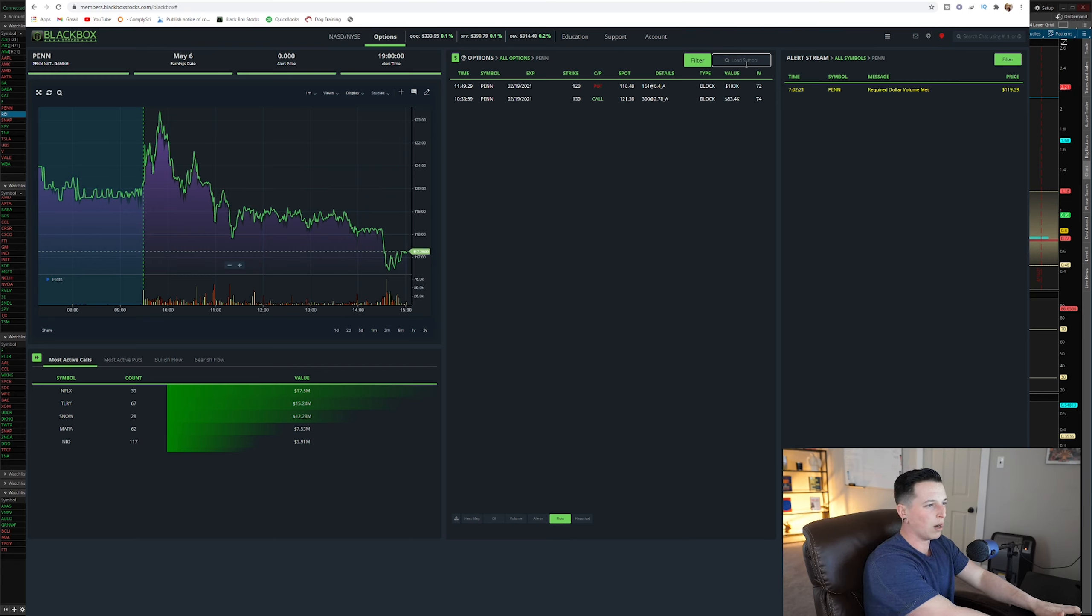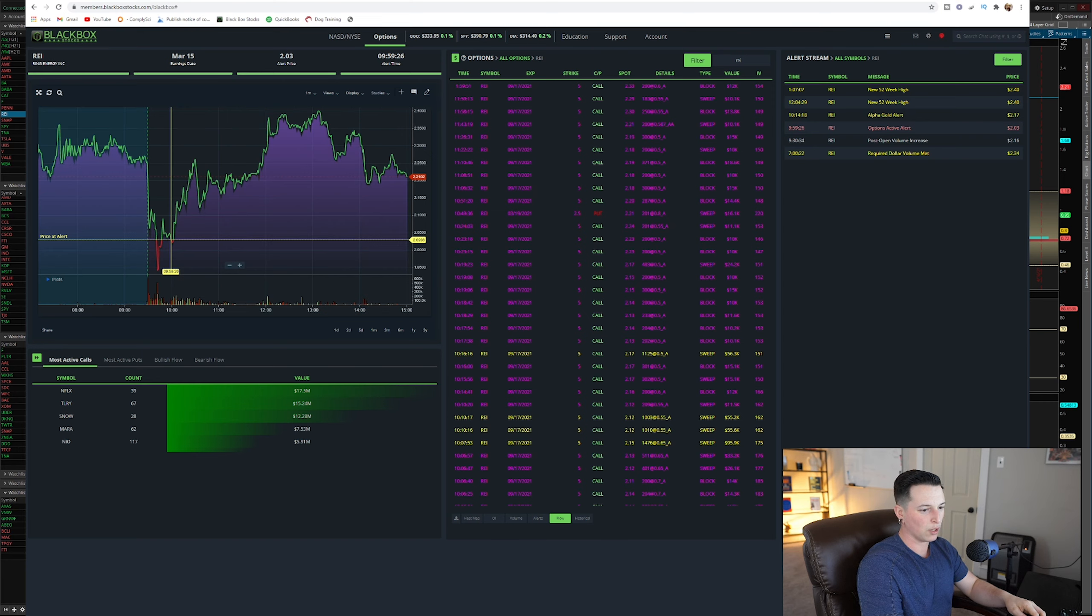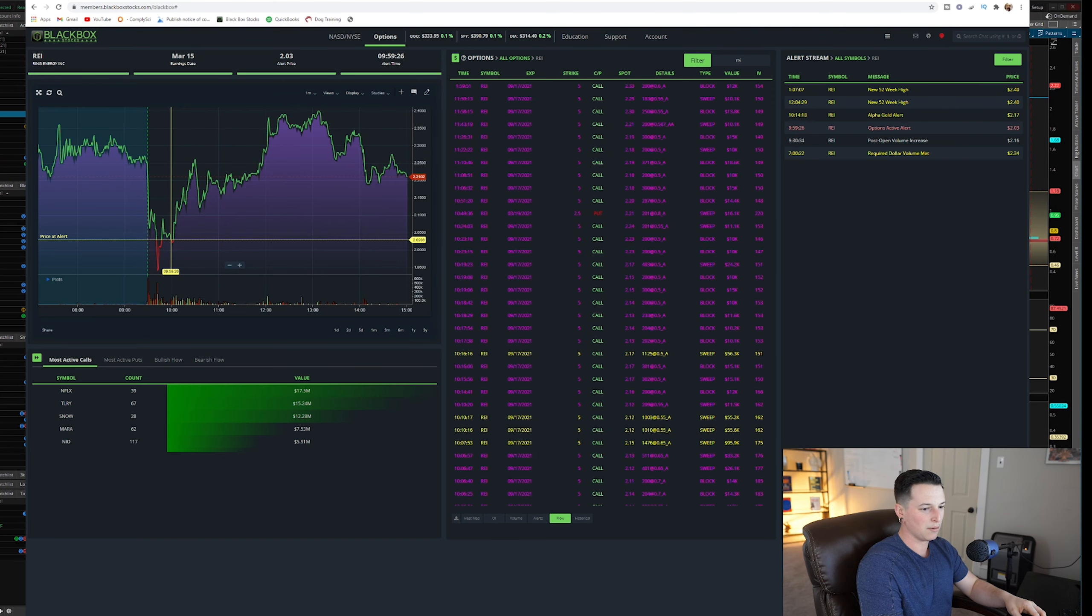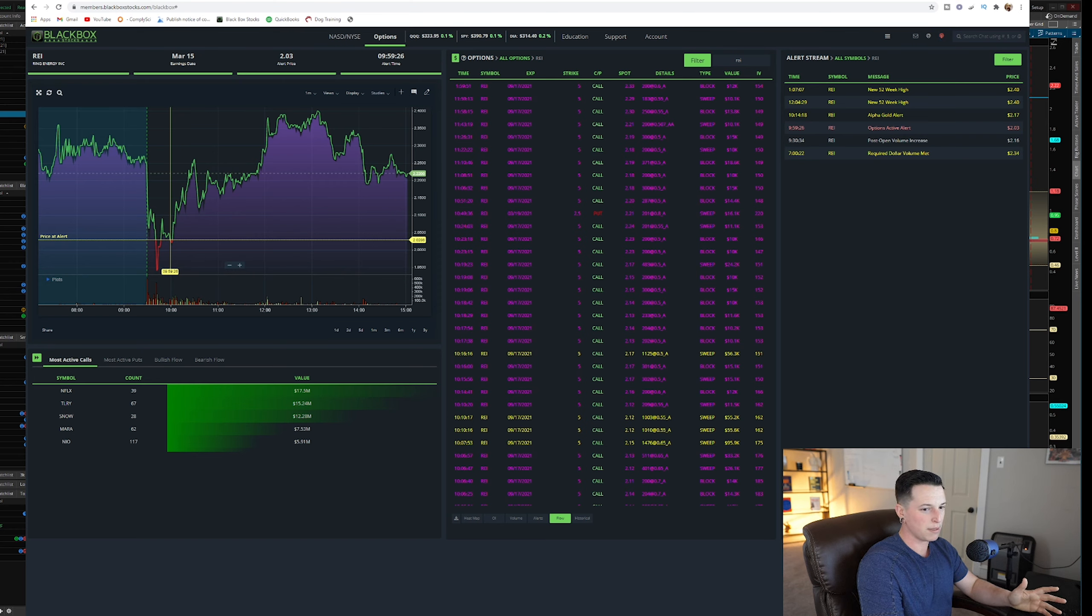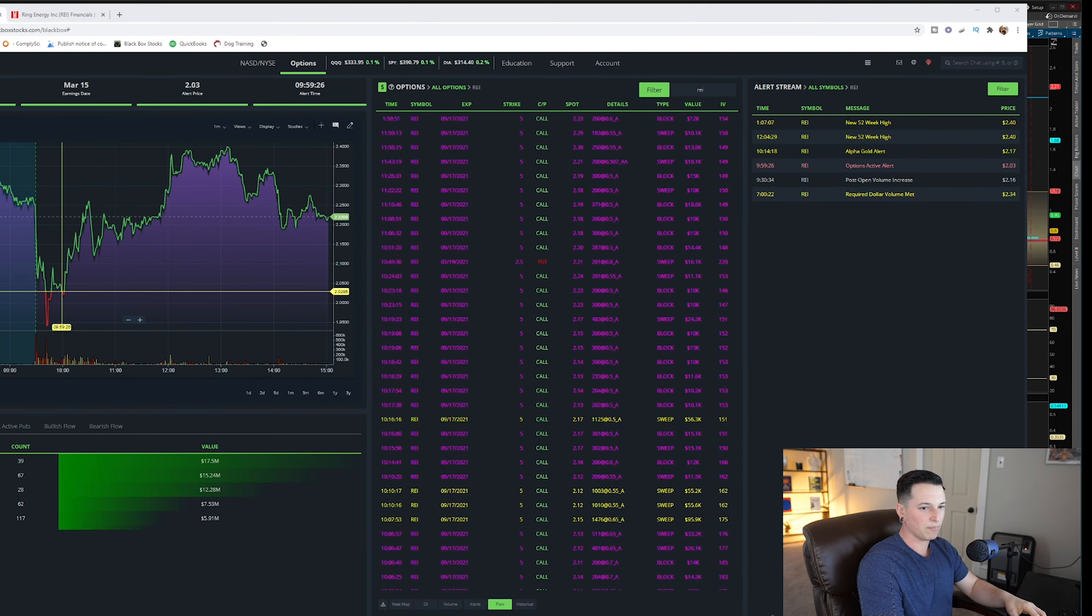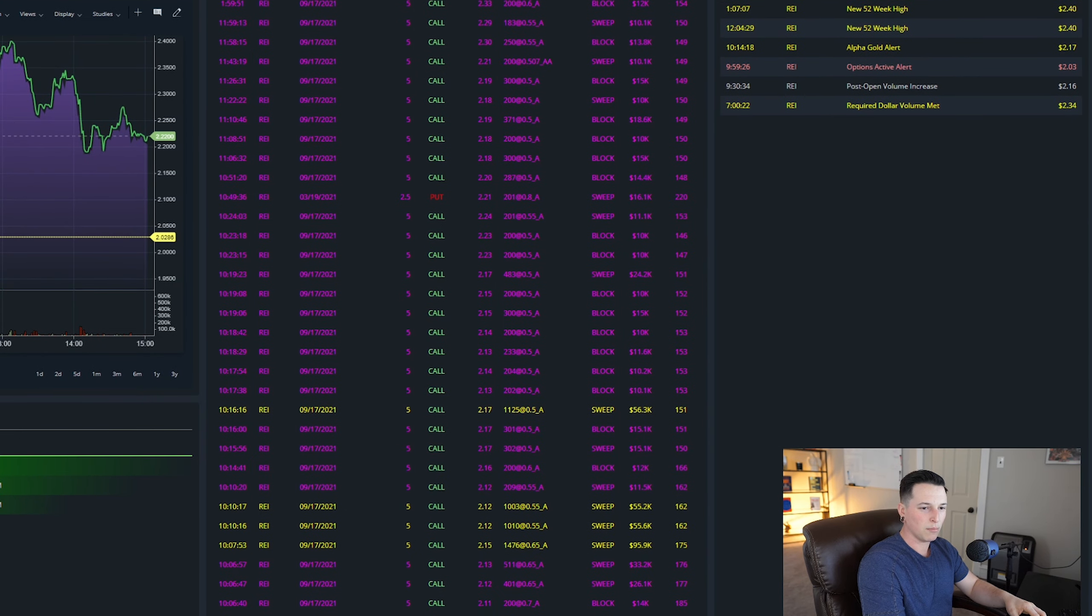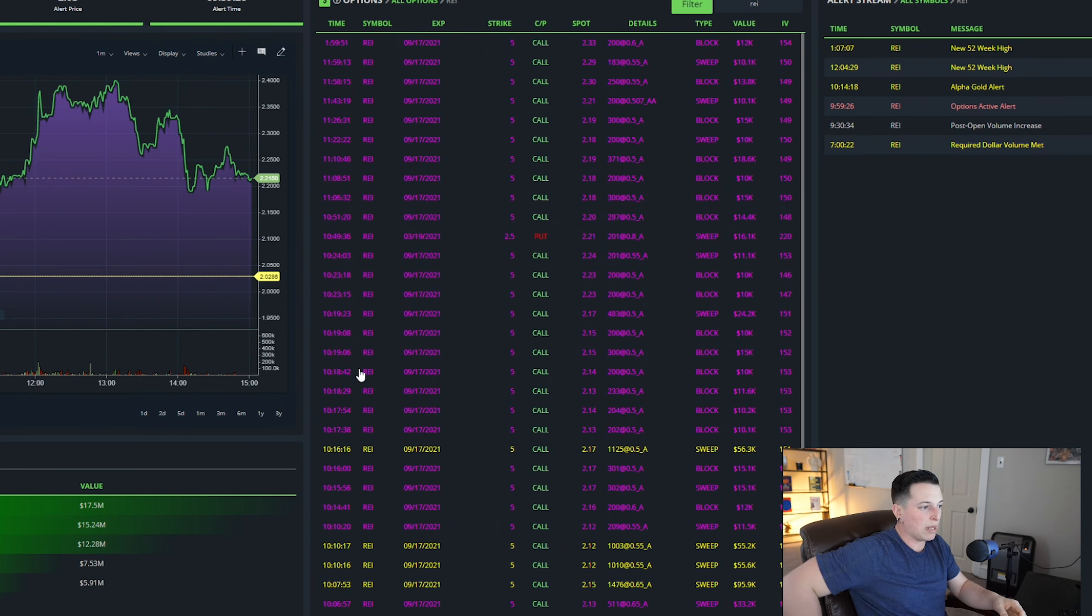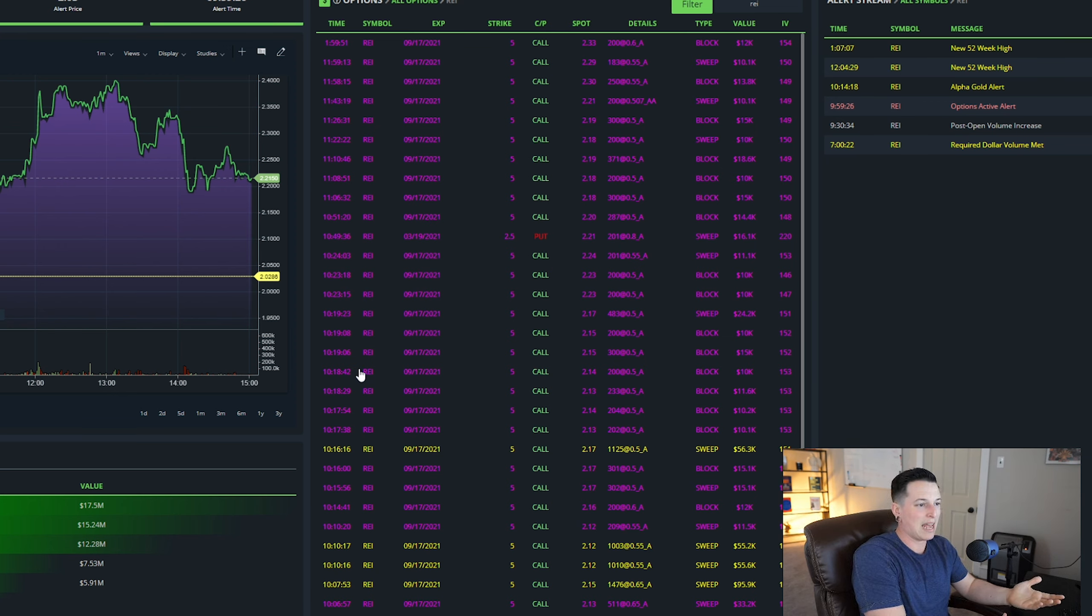But let's look into why I really piqued my interest into this company. And that is going to be because of the flow. Now, a lot of you guys might be saying to me or to yourselves, why would you enter a position just because of flow? And what is flow? Let's get into that first. So there are scanners out there. This one is called black box stocks. Let me make this bigger so you guys can get a better view because I know a lot of you guys have trouble seeing this.